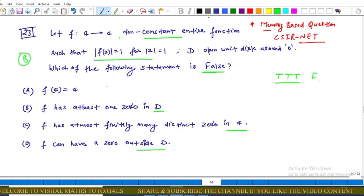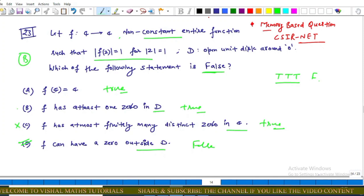Now evaluating the options: (A) f(C) = C is true. (B) f has at least one zero in D is also true. (C) f has at most finitely many distinct zeros in C is also true. (D) f can have a zero outside D — this option is false. Therefore option D is correct, and options A, B, and C are incorrect answers to the 'which is false' question.